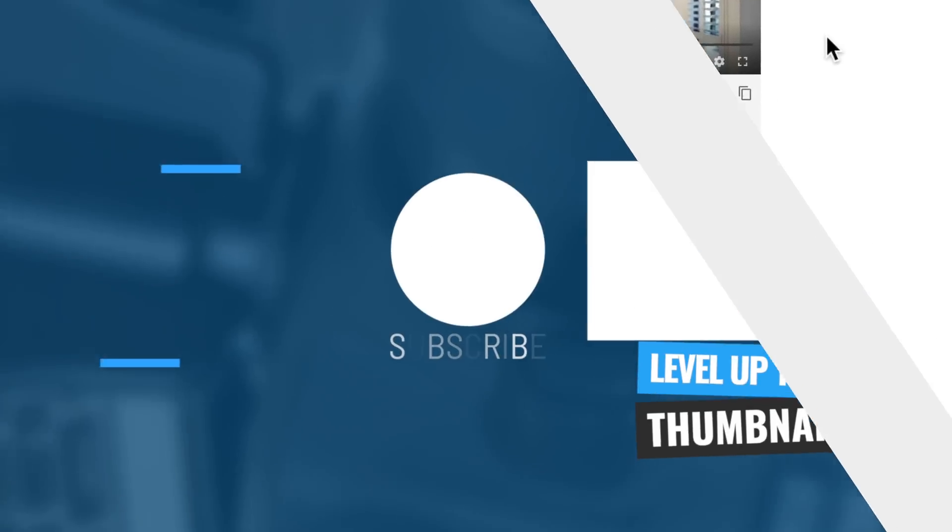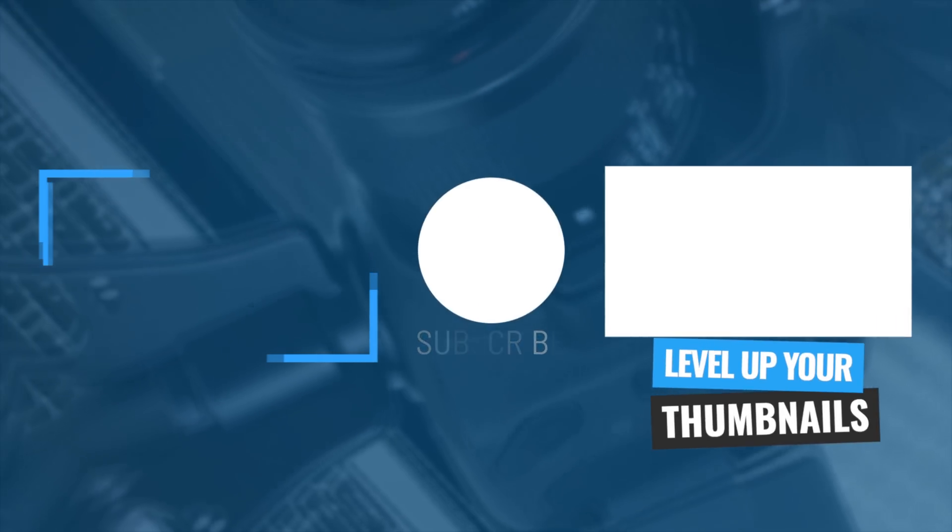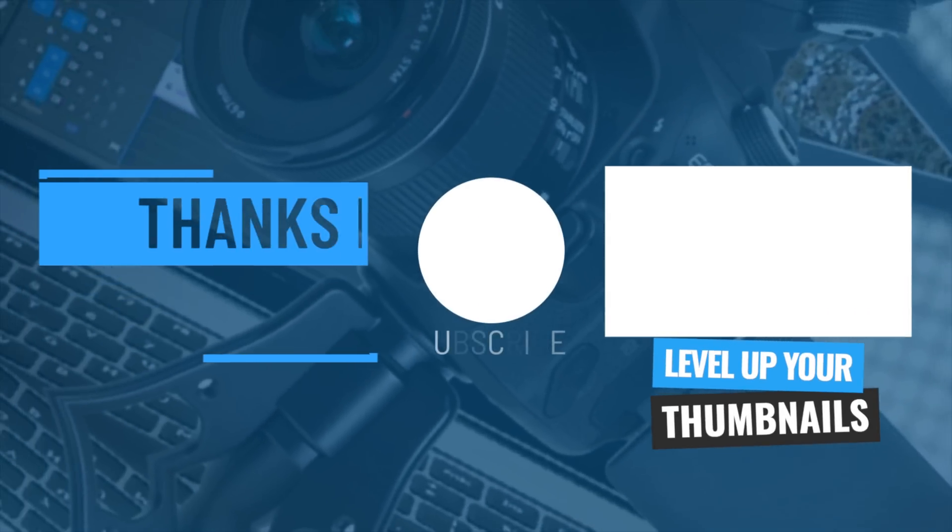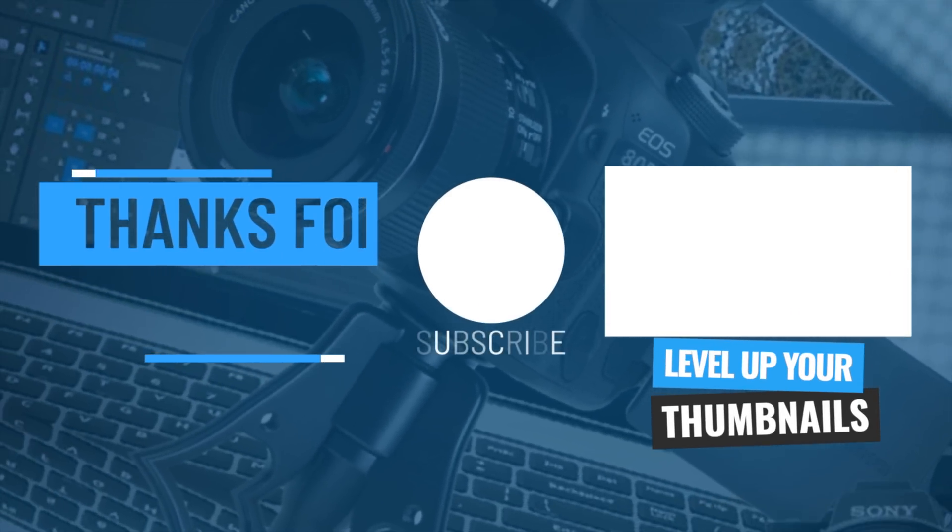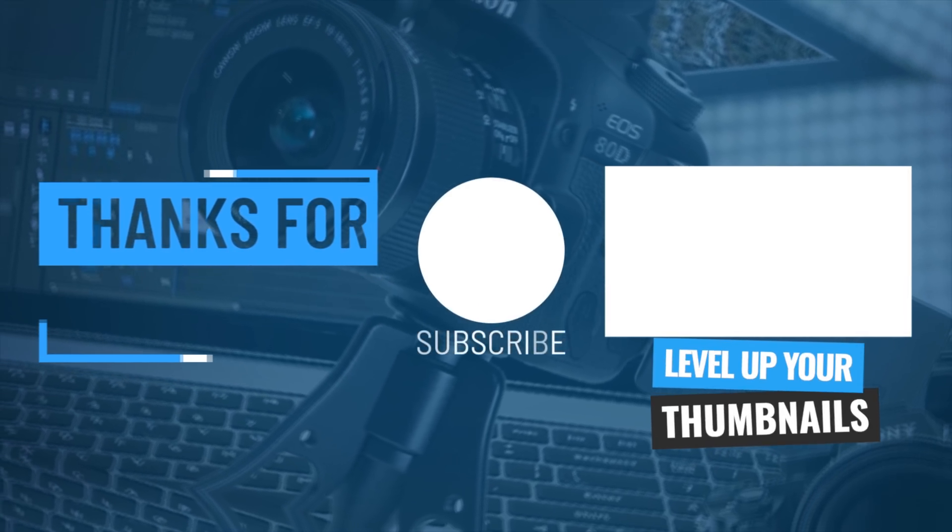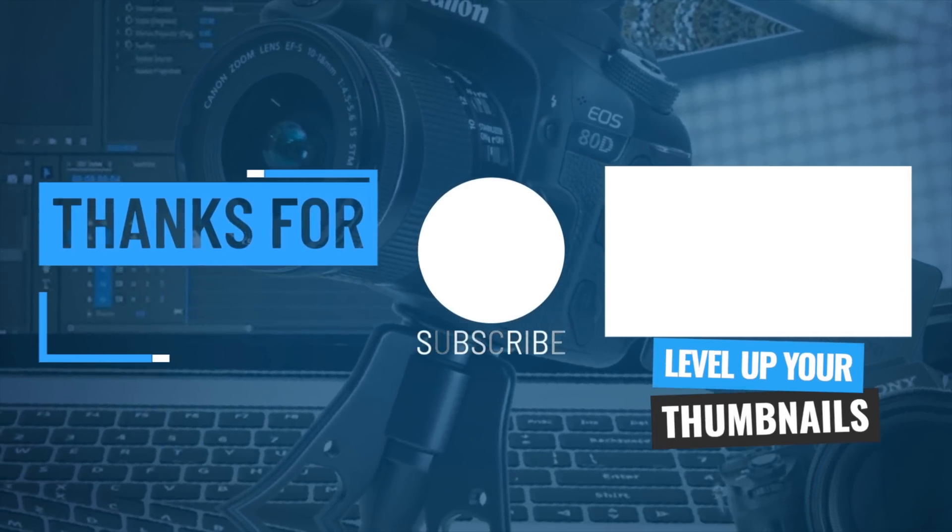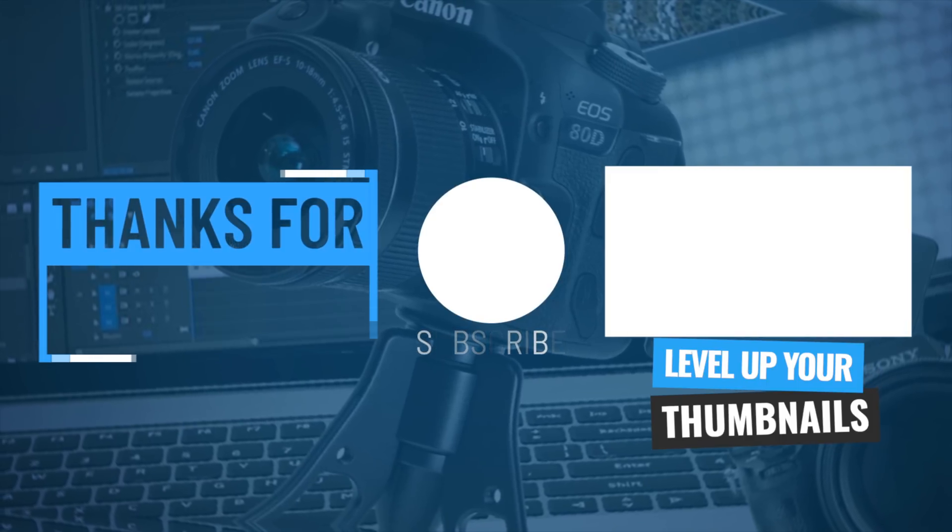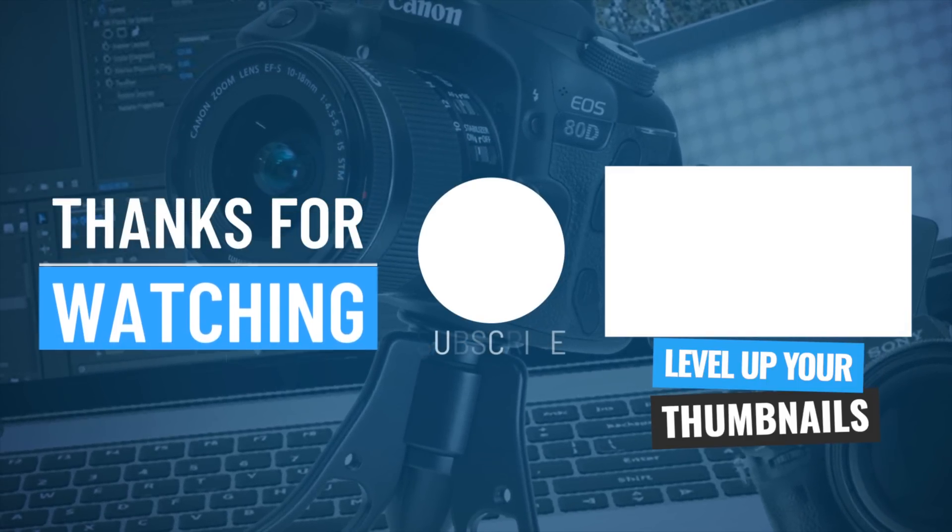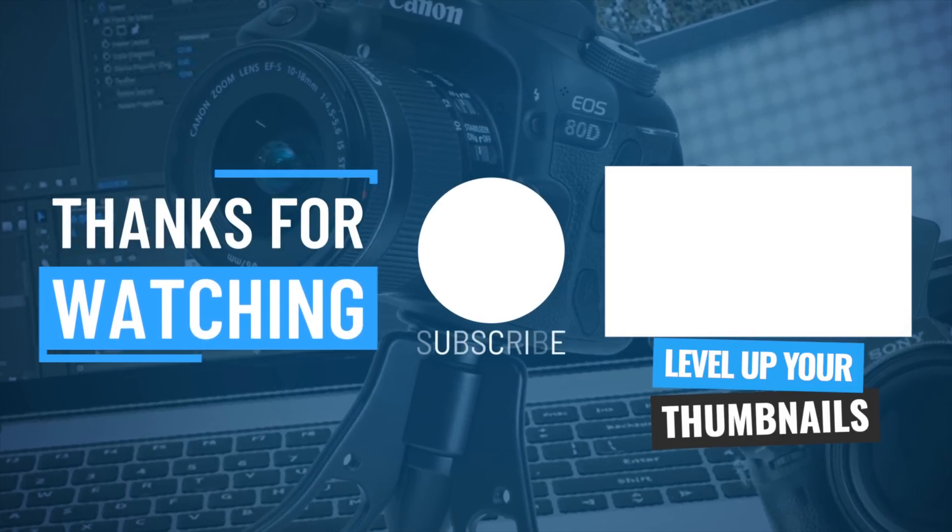So now that you've upped your end screen game, why not level up your thumbnail creation too? Check out the video linked on screen, and our animated end screen. And I'll see you in the next one.